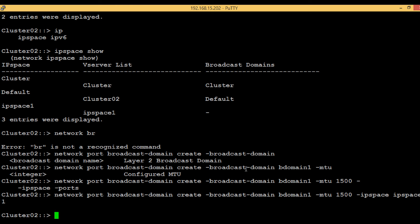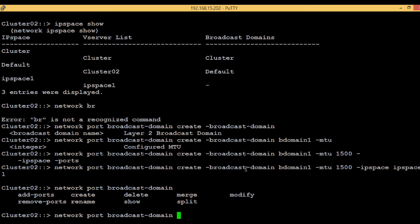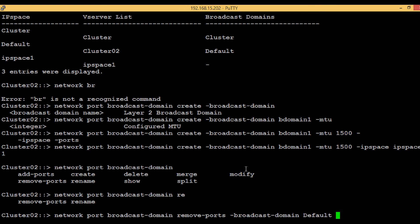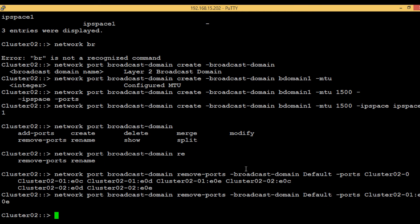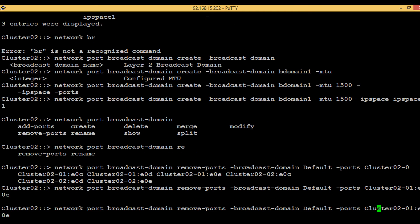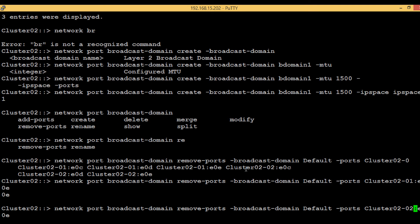To remove a port from the default broadcast domain, execute the command 'network port broadcast domain remove-ports', with broadcast domain set to 'default'. Let's select node1, column e0e, and then the same command with a small modification — instead of node1, mention node2.